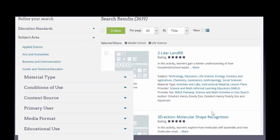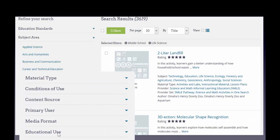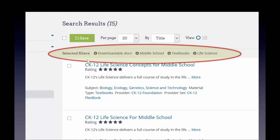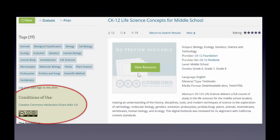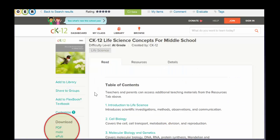I can use various filters to drill down further. Here I've selected for downloadable documents for middle school textbooks specific to life sciences. When I click out to one of the links, I find information about the resource — notice the conditions of use and the Creative Commons attribution.